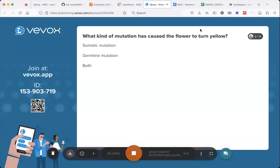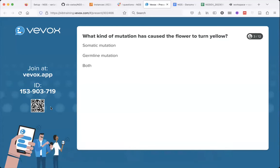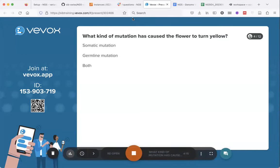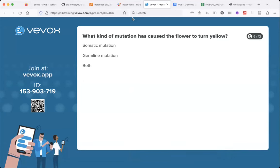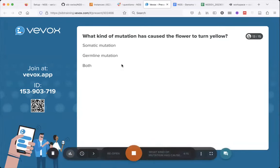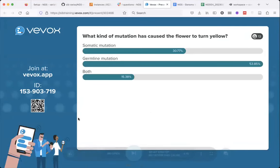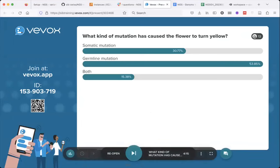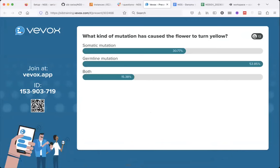For people who have just joined, you can go to VFOX.app and type in the ID or scan the QR code on the left. The question is: if we look at that mutation in the flower, what kind of mutation has caused the flower to turn yellow? Most of you have answered, and you generally disagree with each other.